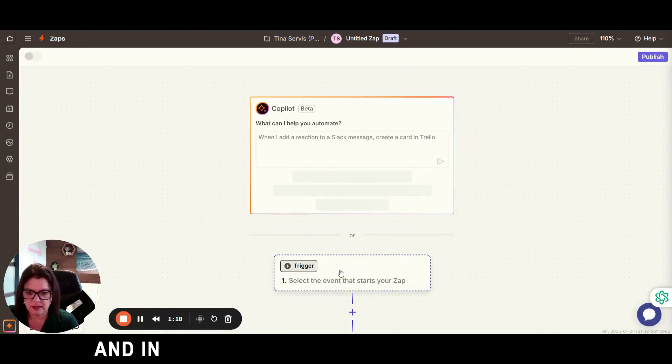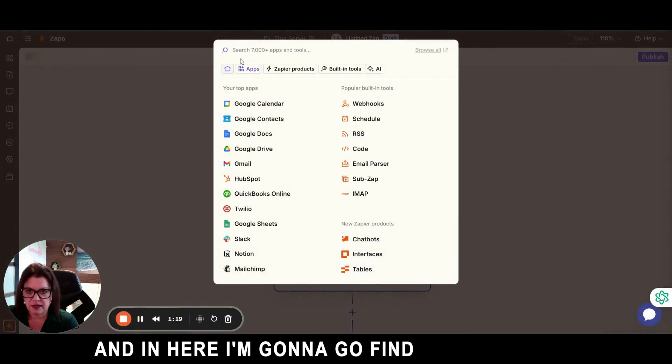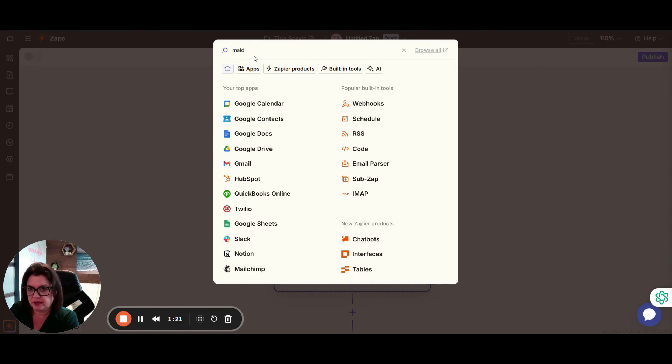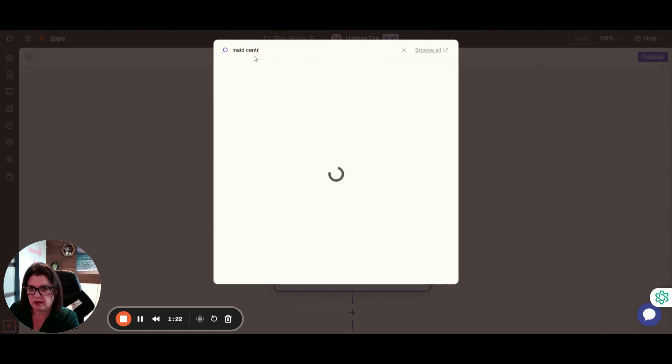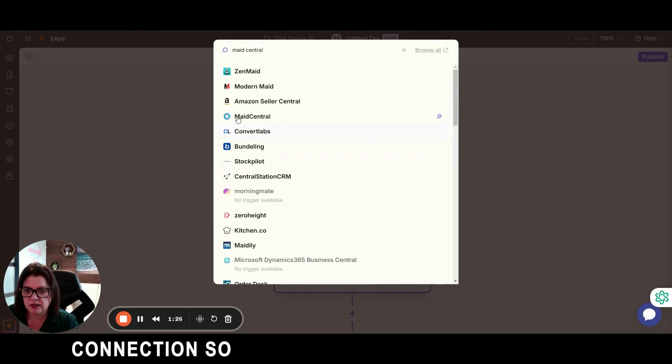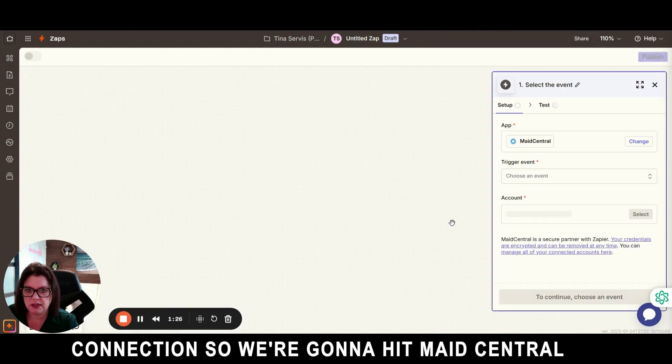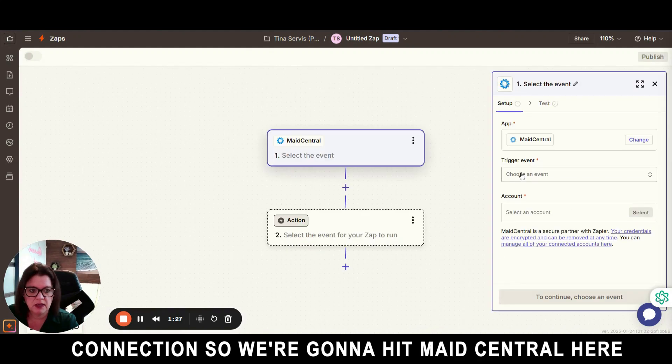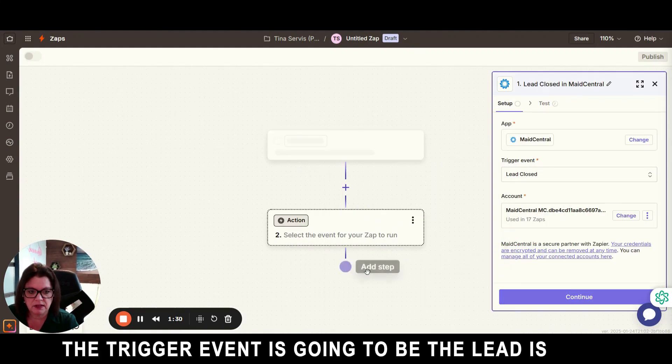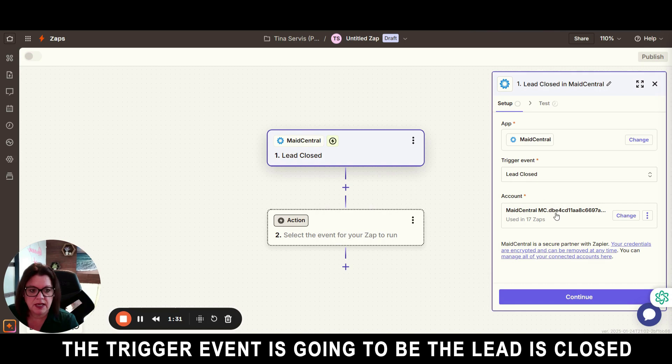And in here I'm going to go find my Maid Central connection. So we're going to hit Maid Central here. The trigger event is going to be lead is closed.